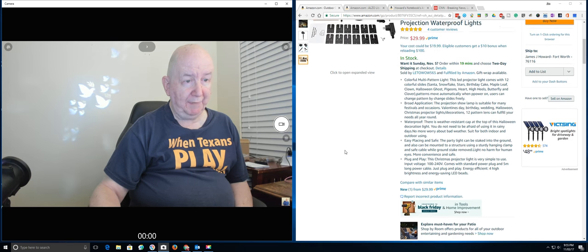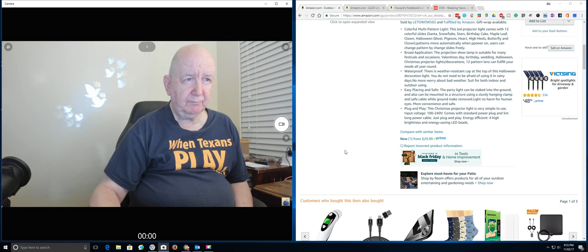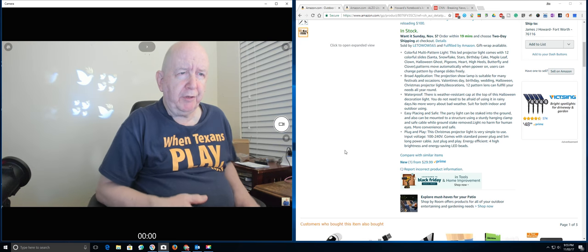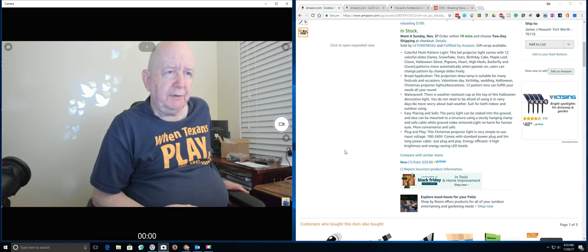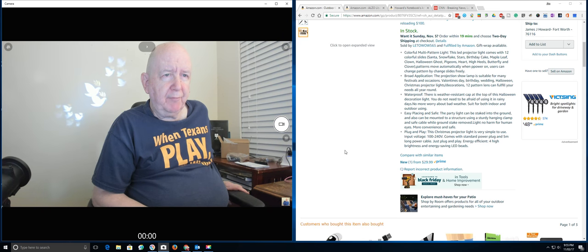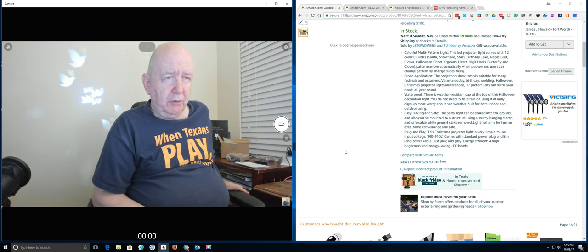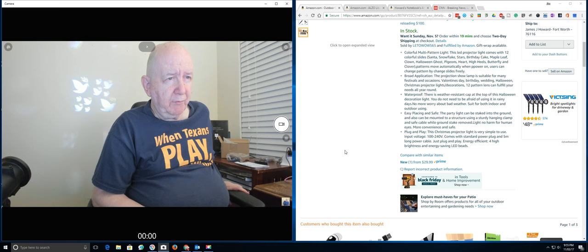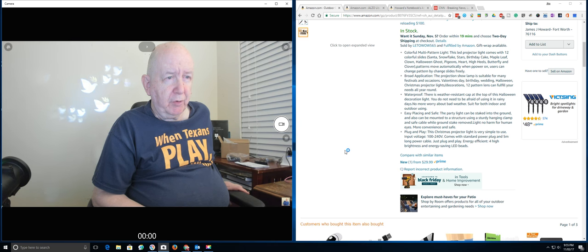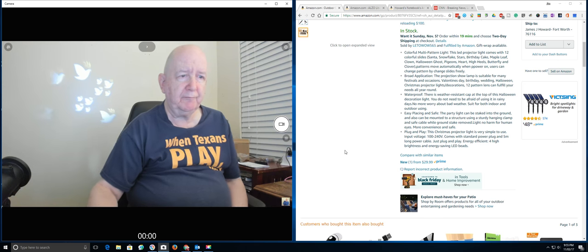I think that's probably, well, let's say waterproof. There is water resistant cap at the top of this Halloween decoration light. You do not need to be afraid of using it in rainy days. No more worry about bad weather suited for both indoor and outdoor use. Okay.